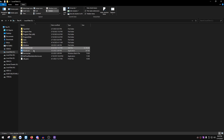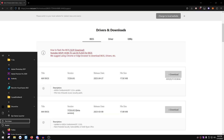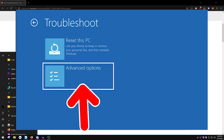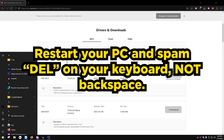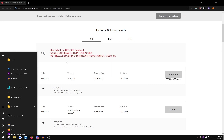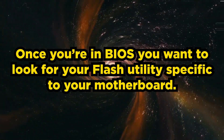To reboot into BIOS, hold Shift and click Restart from the Start menu. This brings you to the Advanced Startup screen — go to Troubleshoot > Advanced Options > UEFI Firmware Settings and press Restart. If that doesn't work, restart your PC and spam the Delete key. Note: backspace is not the Delete key. On a 60% keyboard, plug in a full keyboard or hold Fn and spam the backspace/delete key while restarting.